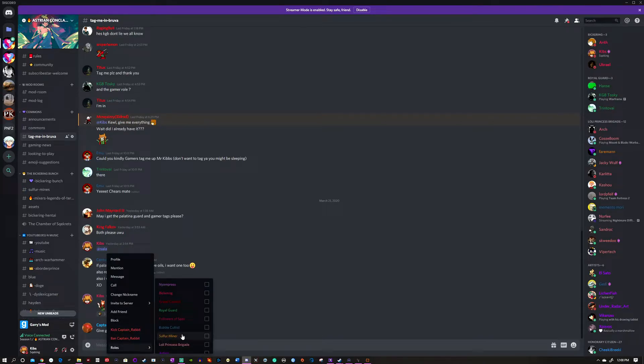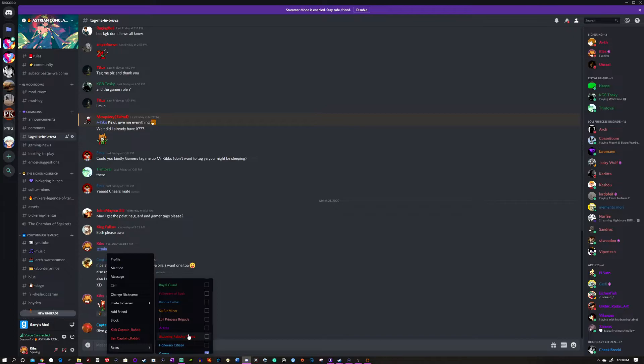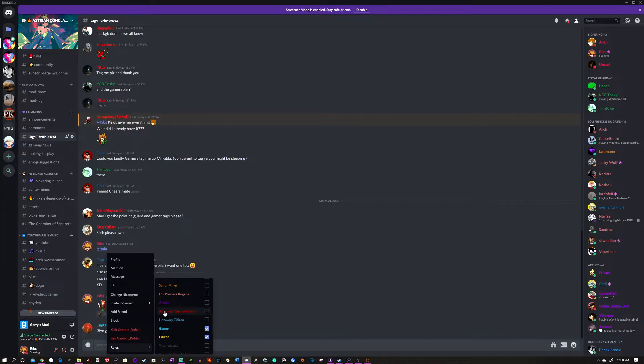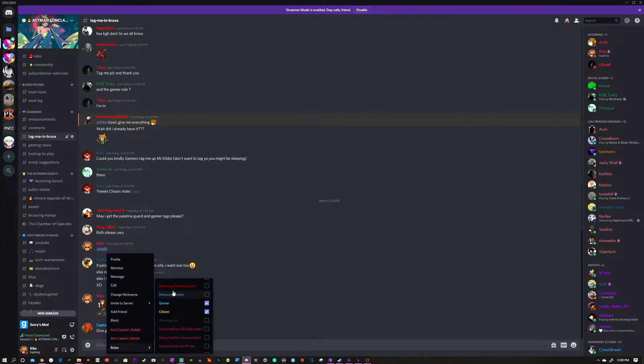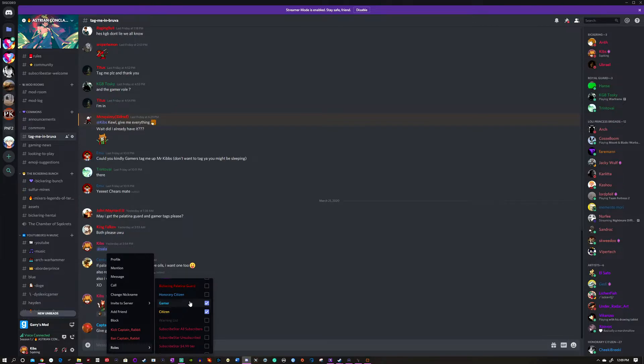Now, if you want to be alerted when the YouTube subscription box has failed us repeatedly, this right here—Bickering Palatina—will alert you to when we're streaming so that you never miss a stream. We will only use that for streaming. Again, on our server we do not tag everyone—we try not to.